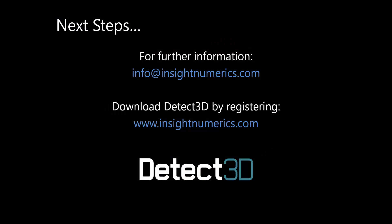So thanks very much for listening. And if you have any questions about this video or want to inquire about Detect3D, please email me at the address listed above, or you can download Detect3D by registering on InsightNumerics.com. Thank you.